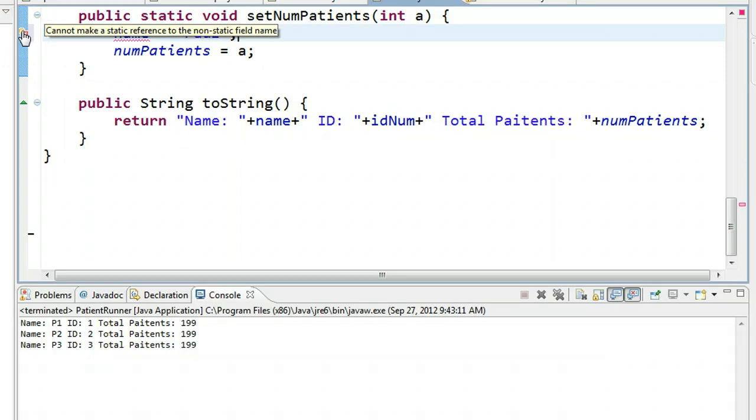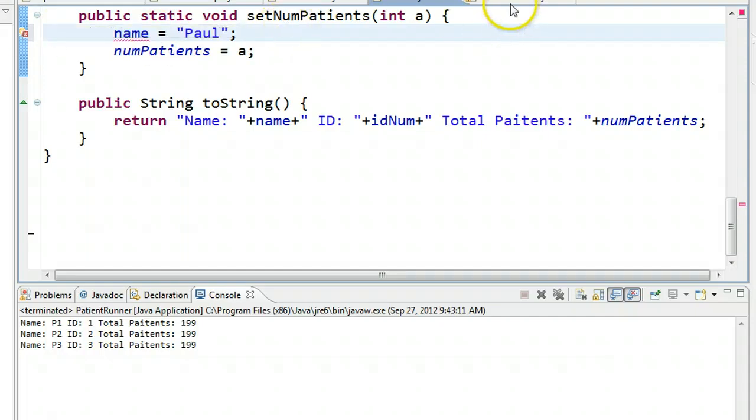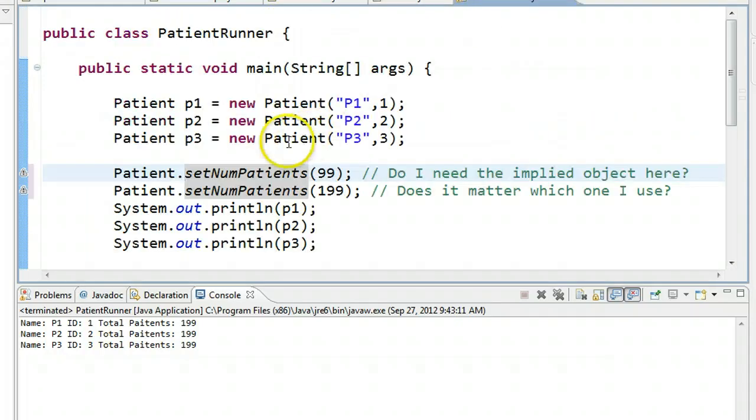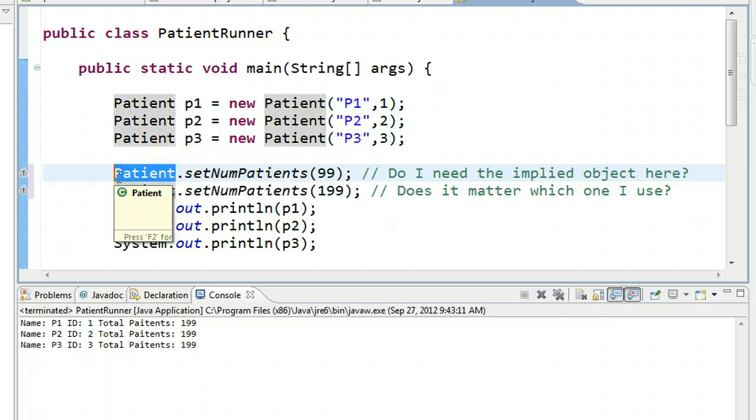So the problem here is I'm trying to change some instance variable or instance field. But if I look at how this method is called, I see that there's no instance associated with the call. So that is problematic from the computer's perspective.